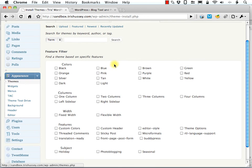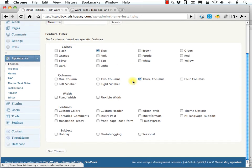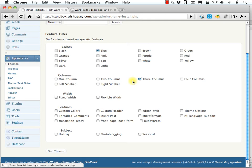Or you can search for tags. Now, when you search for tags there's one thing you should know about these tags, that theme developers have put them in themselves, not the people who maintain the theme repository in WordPress. So, it's pretty easy to check too many items when looking for themes. So, I've just checked three. Blue and three columns. Let's see how many themes we get.